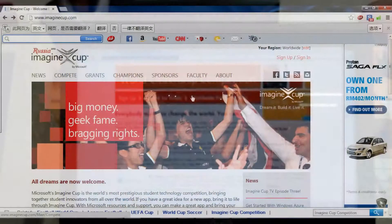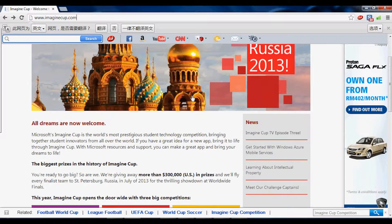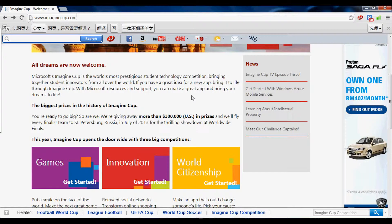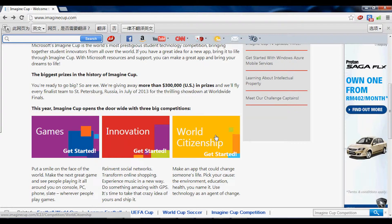After the first discussions, we decided to choose a theme from the Imagine Cup. In Imagine Cup, there are three competitions: Games, Innovations, and World Citizenship Competitions. Finally, we decided to take on the challenge of World Citizenship Competitions.